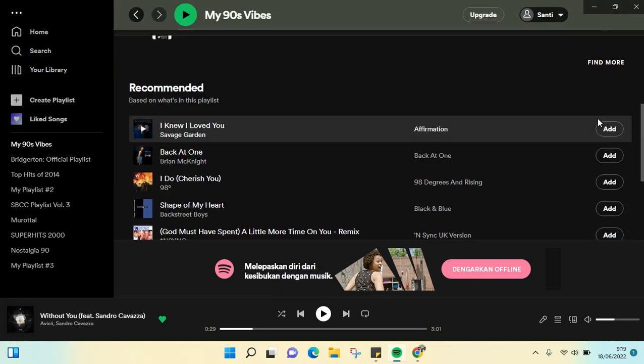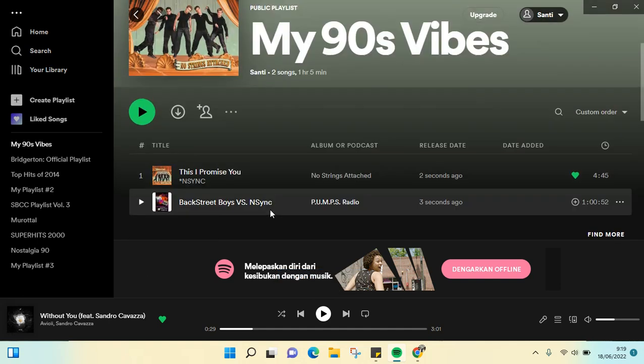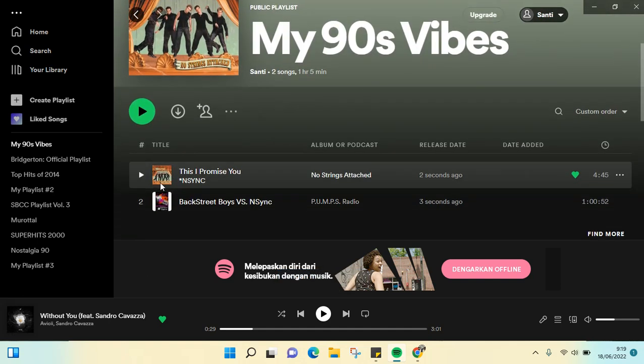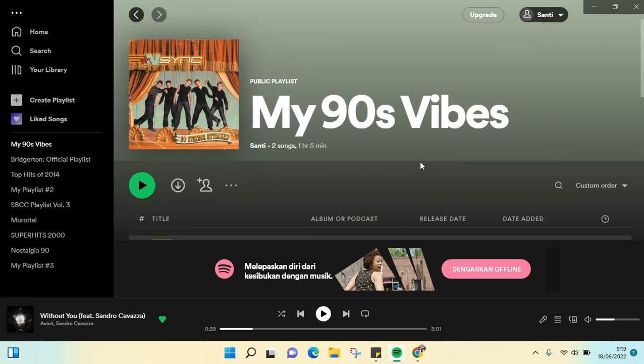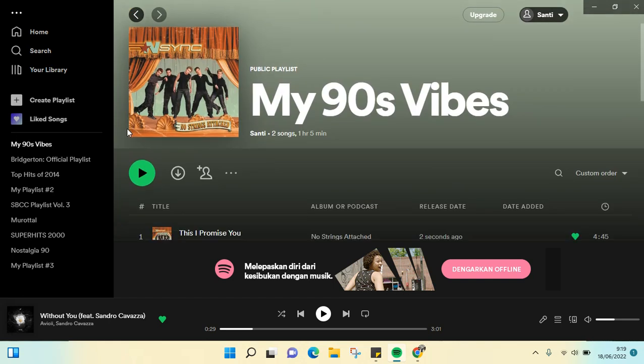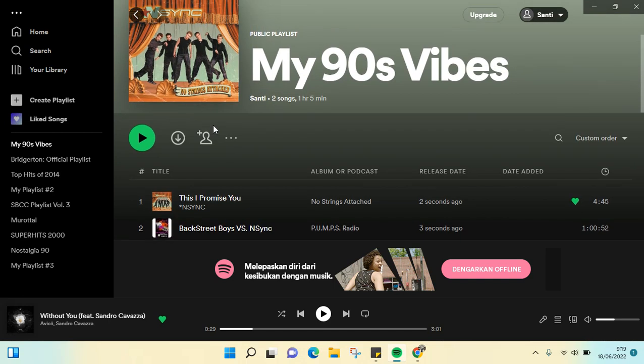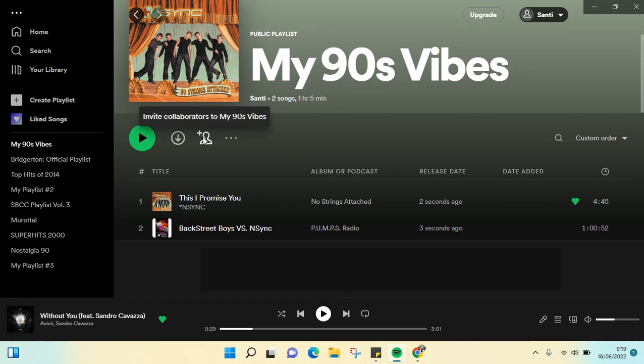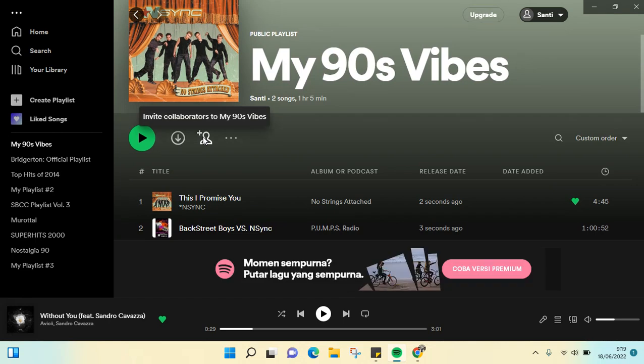Okay, as you can see this song has been added to your playlist and then your playlist will be shown here. It's so easy.